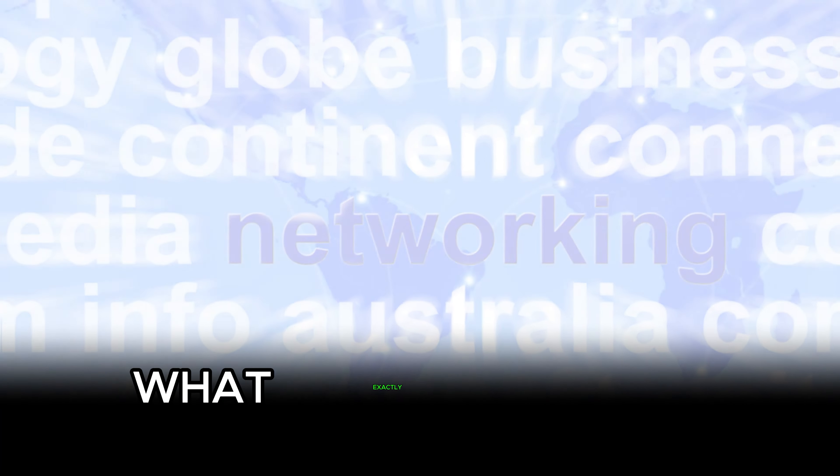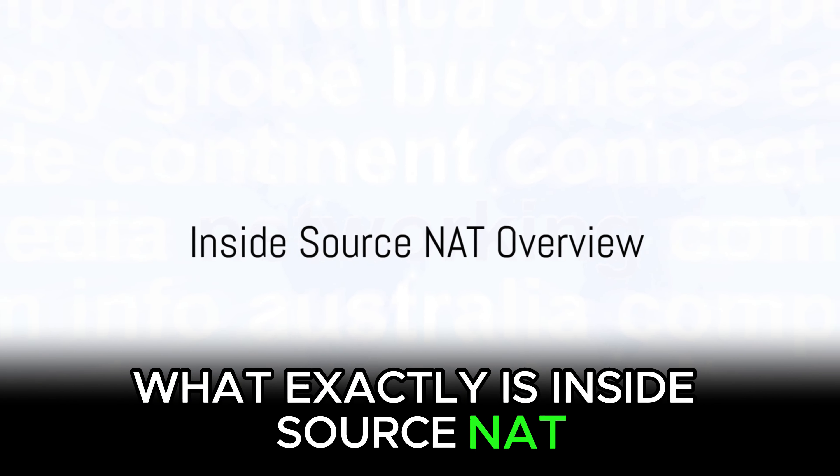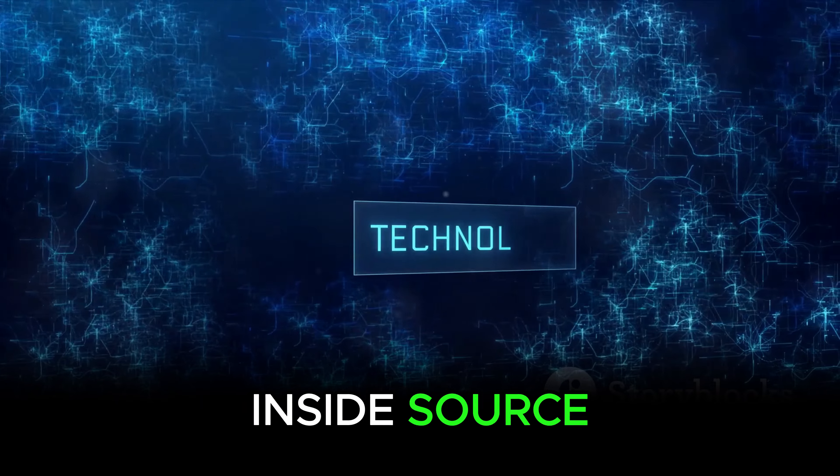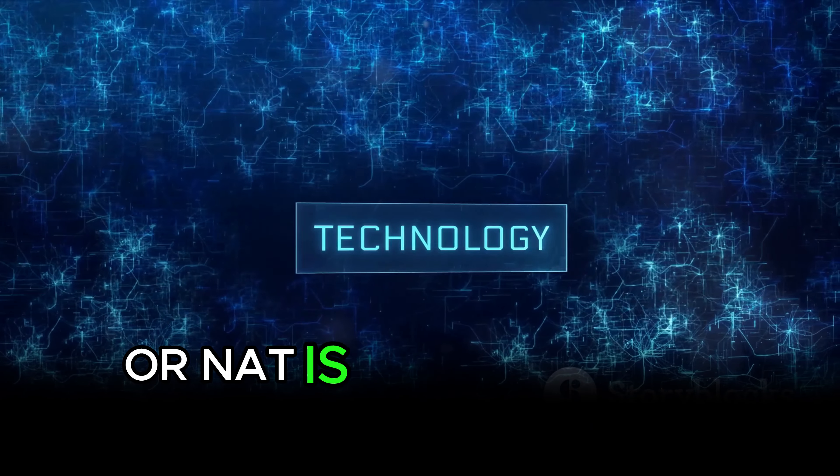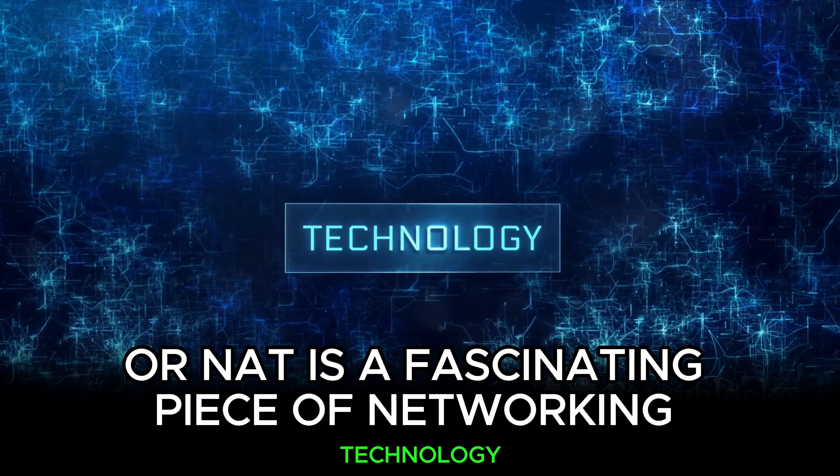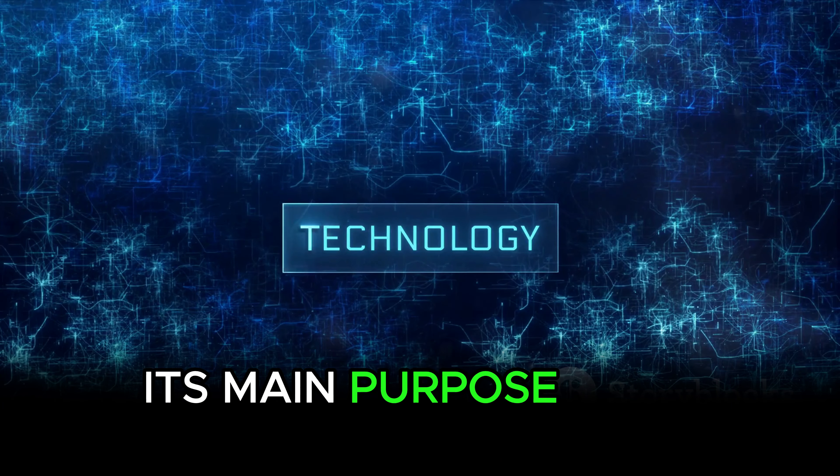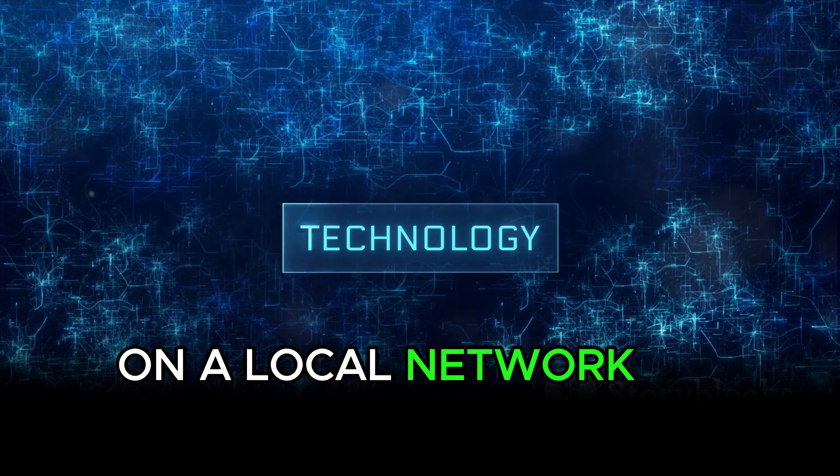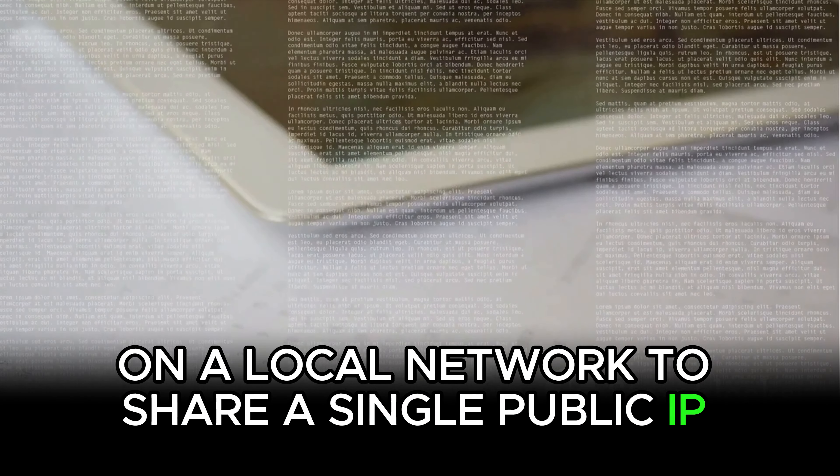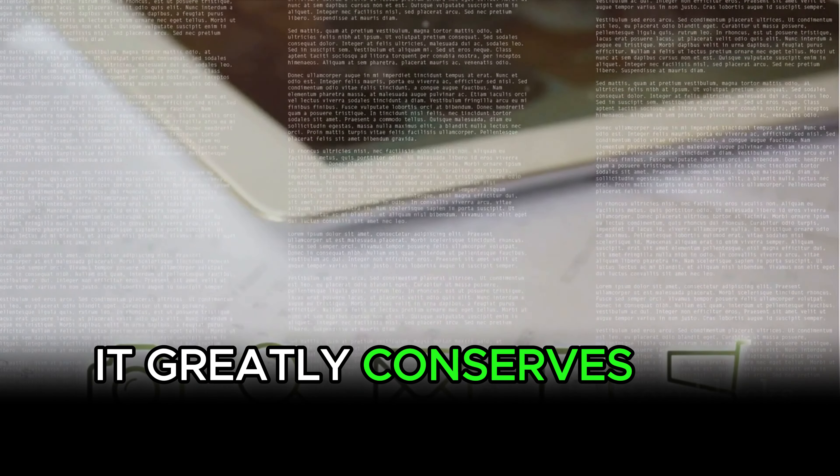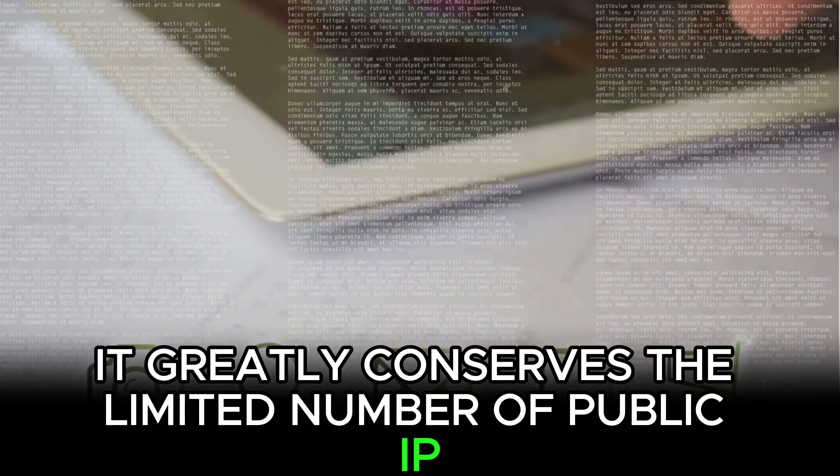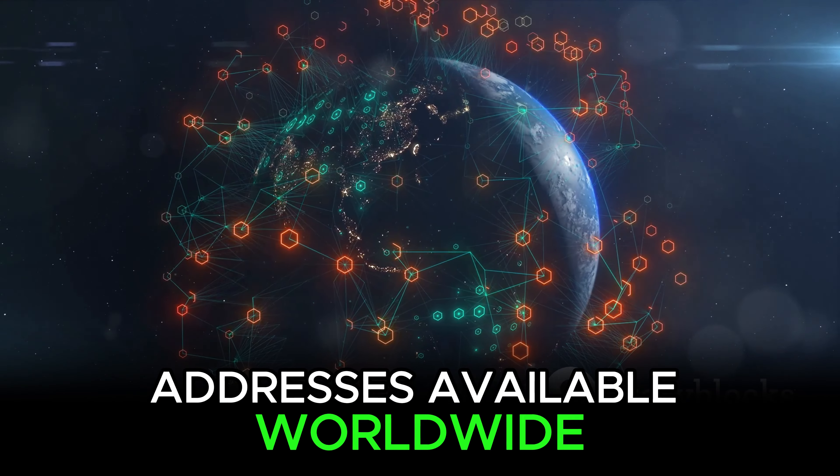Now, what exactly is Inside Source NAT? Inside Source Network Address Translation, or NAT, is a fascinating piece of networking technology. Its main purpose is to allow multiple devices on a local network to share a single public IP address, greatly conserving the limited number of public IP addresses available worldwide.